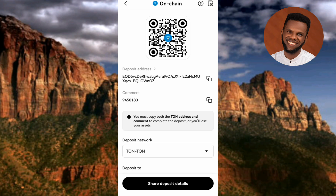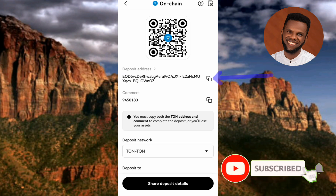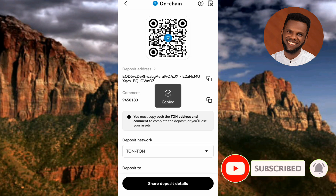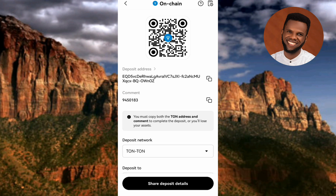I'll show you how to copy both of these, as they are important for a successful transaction. You can see where it says "Deposit Address" — your deposit address is right there. To copy it, tap on the copy icon on the right-hand side. You can see it now says "Copied."